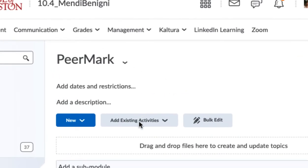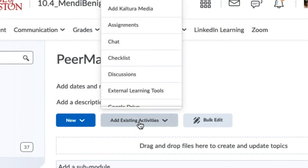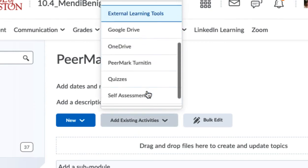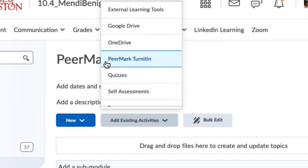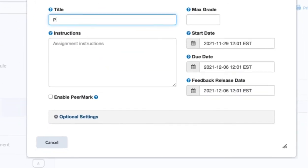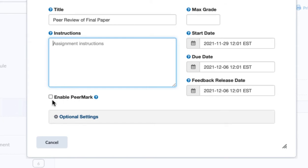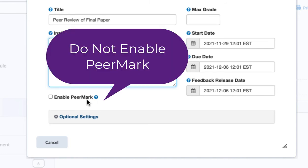I'm going to choose add existing activities and as I scroll down you'll see PeerMark Turnitin. Let's give this a title. You can put any instructions here that you want. Now you may think you want to click Enable PeerMark. However, at this point in the process, you do not want to click Enable PeerMark.